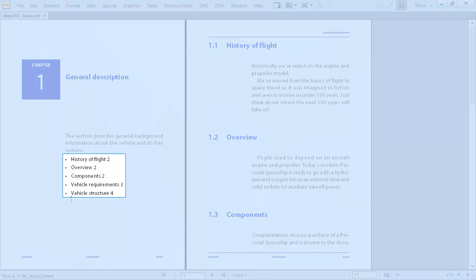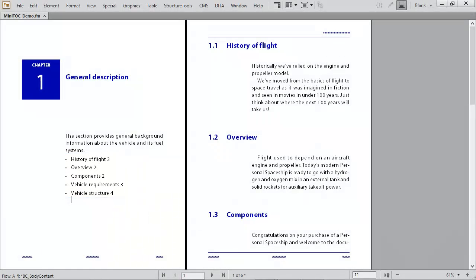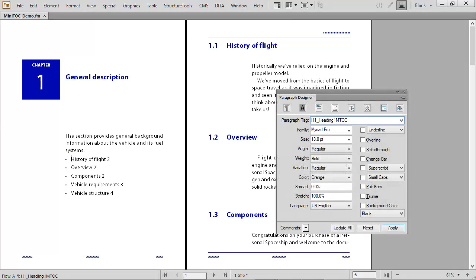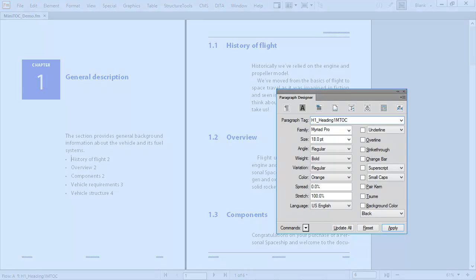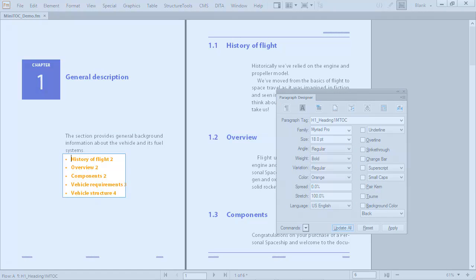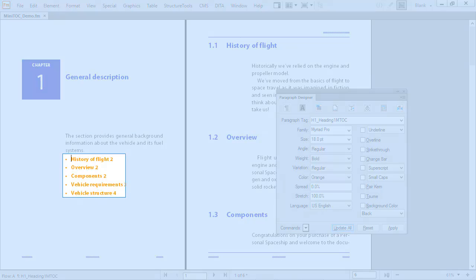Once inserted, the mini TOC is controlled using familiar features. Use the paragraph designer and select any modifications. Once configured, click Update All. That's a familiar, friendly workflow.